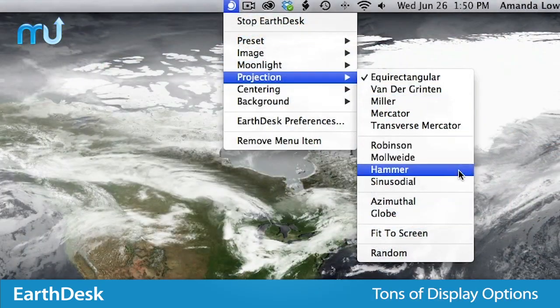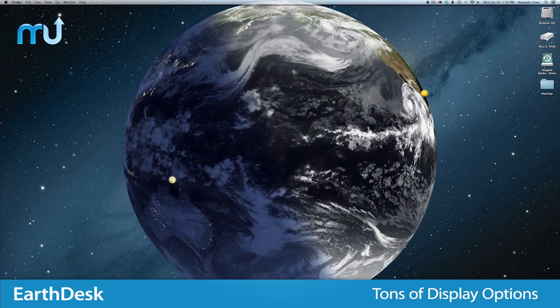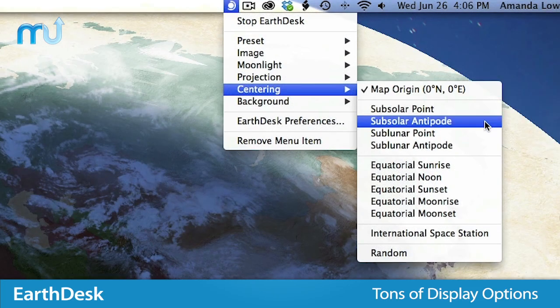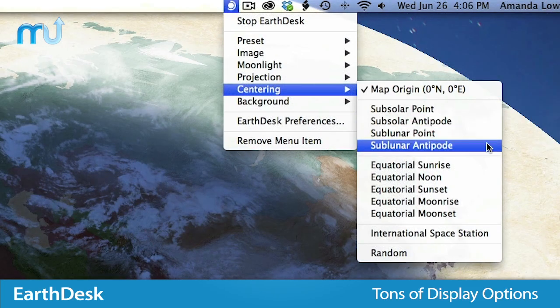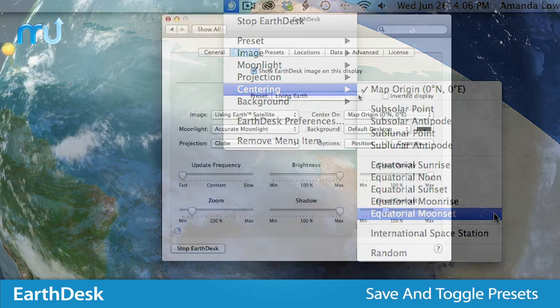Choose from 11 map projections, including a globe, 4 maps, and centering options to enjoy unlimited possibilities for customization of your display.